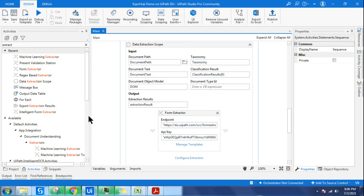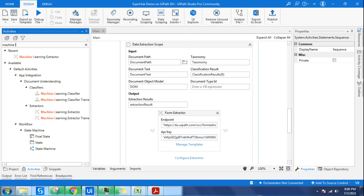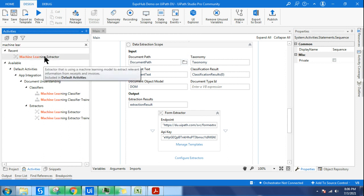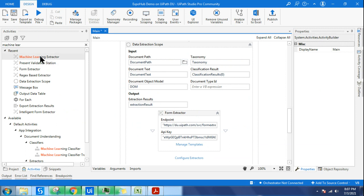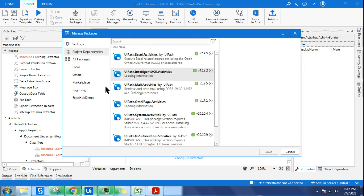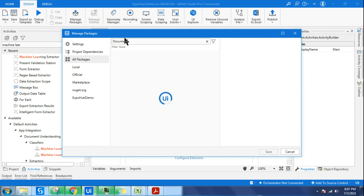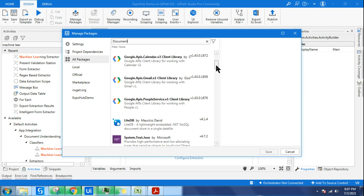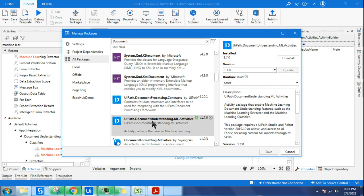Let's go back to Studio and start looking at it. First of all, search for Machine Learning Extractor — just type that and you'll find it. Many people may not find the Machine Learning Extractor. If you are not able to find this activity, go to Manage Packages and install a package called Document Understanding — just type 'document' and scroll down to find 'UiPath.DocumentUnderstanding.ML' machine learning activities. Install it and hit Save.